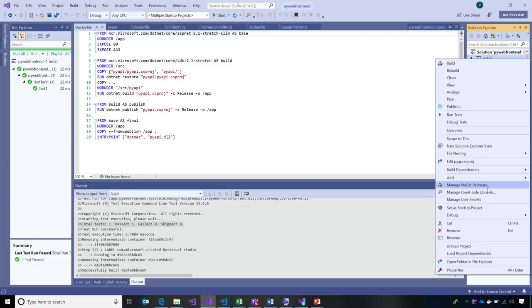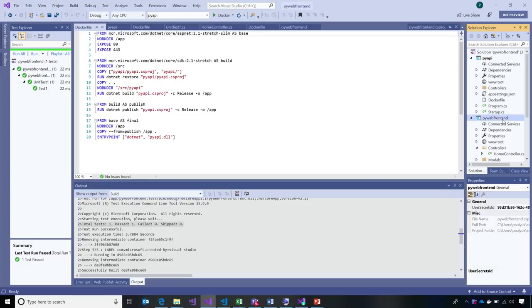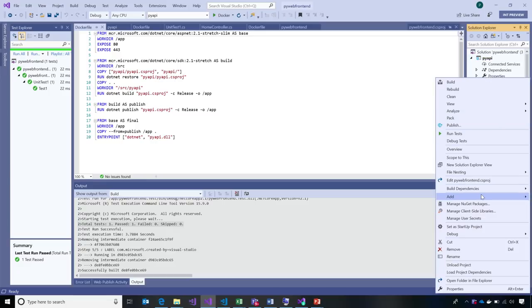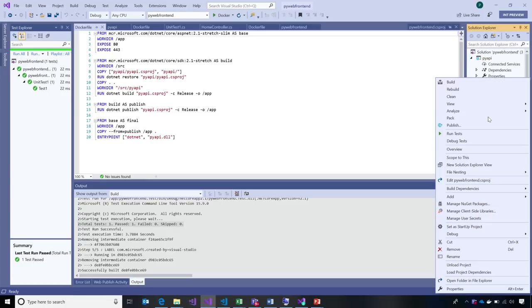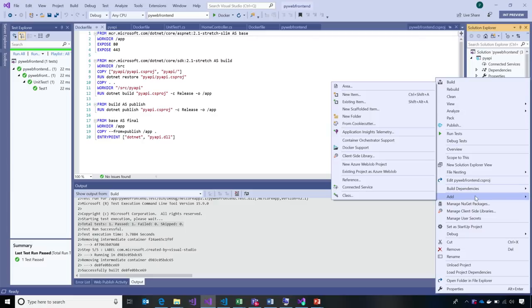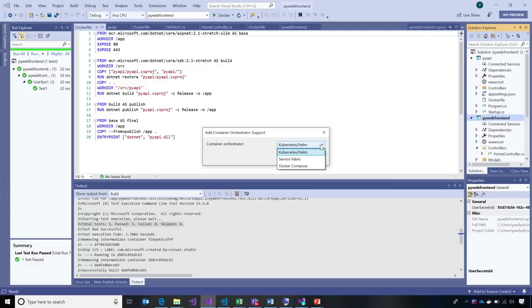I'm going to set this back to my startup project and let's add orchestration. We'll pick Container Orchestration Support. Visual Studio has support for several orchestrators. I'm going to pick Kubernetes and Helm, but there's also Service Fabric and Docker Compose. You have plenty of ecosystem options to do the orchestration. Let's add Kubernetes.